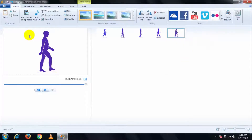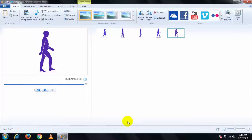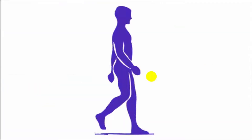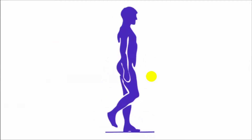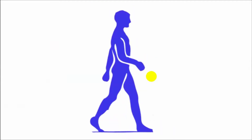Once you are done, you can even add audio directly from Windows Movie Maker, or you can customize audio on your own. After completing your timing sequence, click on this, and finally it looks something like that.